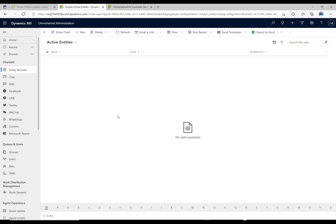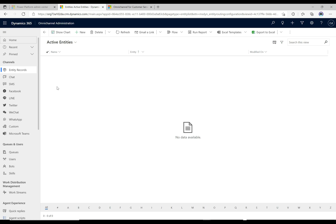Today we're going to take a look at the post-conversation survey. This is basically what will appear to the user, to the customer, once the chat's complete. Once the agent ends the chat, they're gonna get the survey, then they can fill it out and rate the experience of the chat, or anything else that you as an organization would like to ask the customer.